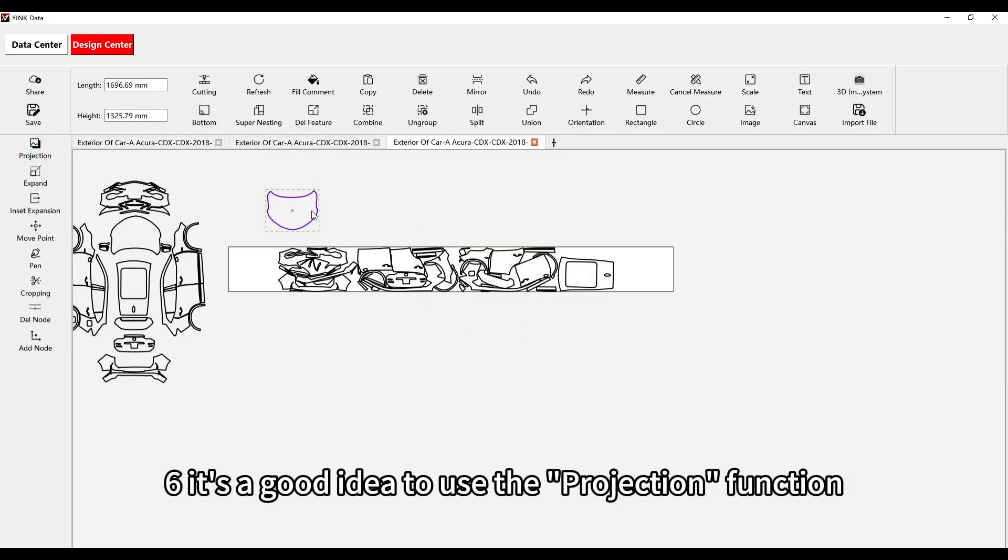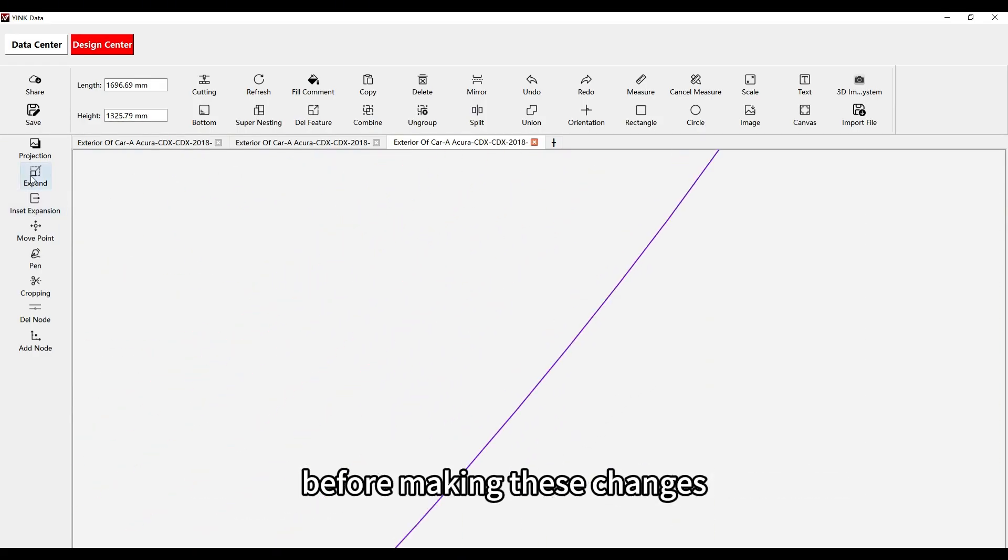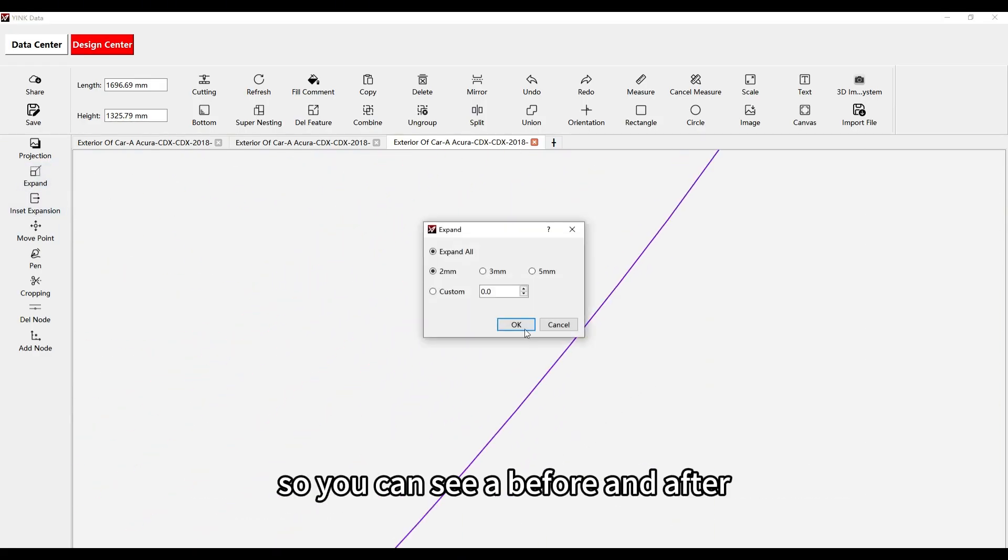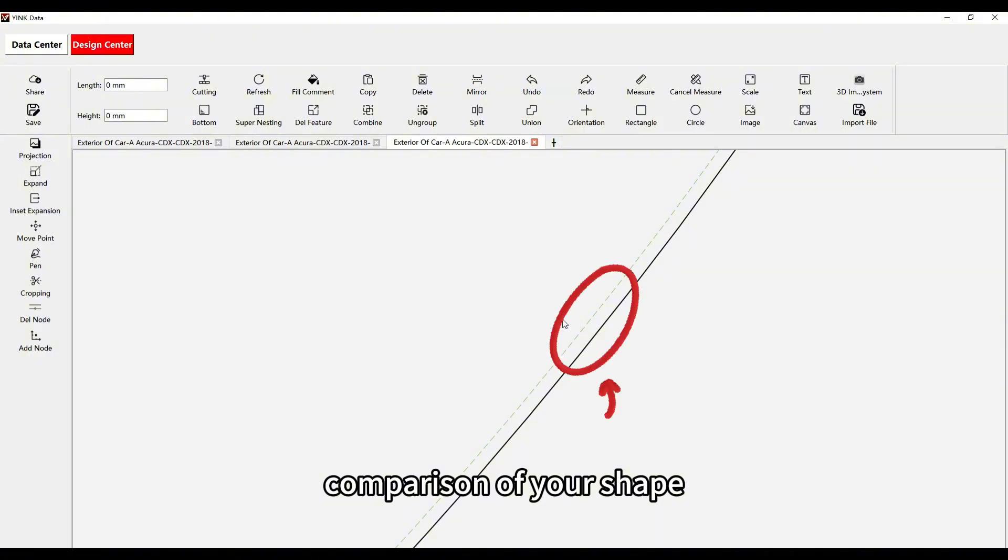It's a good idea to use the Projection function before making these changes, so you can see a before and after comparison of your shape.